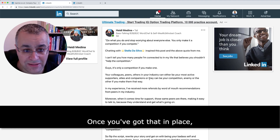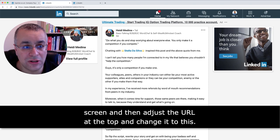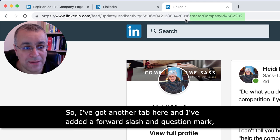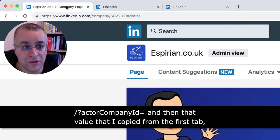Once you've got that in place, you need to take the company ID that you've copied from your company page edit screen and then adjust the URL at the top. I've added a forward slash and question mark, 'actorCompanyId=' and then that value that I copied from the first tab.